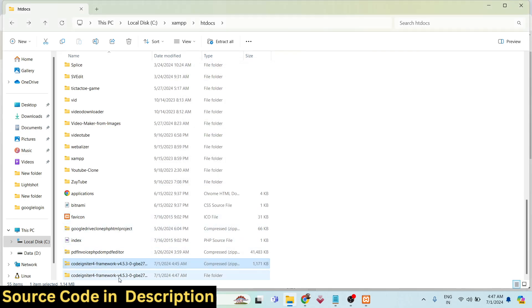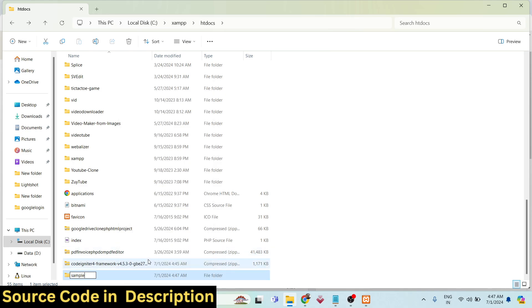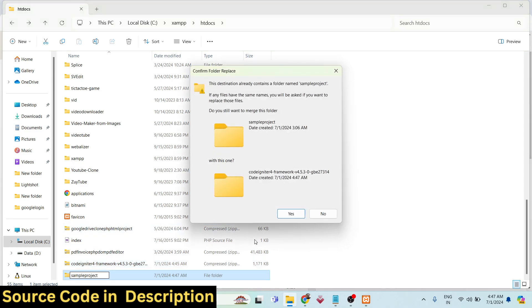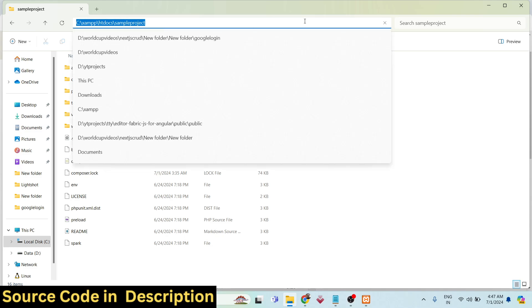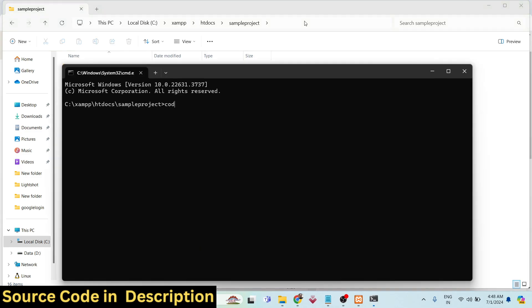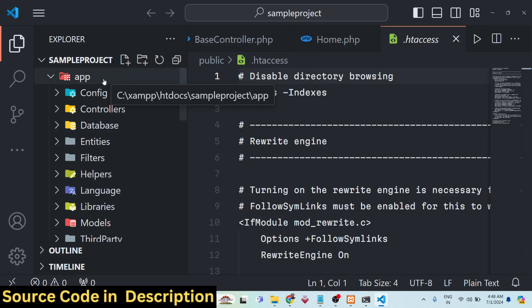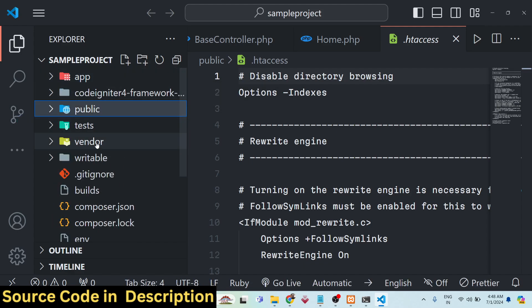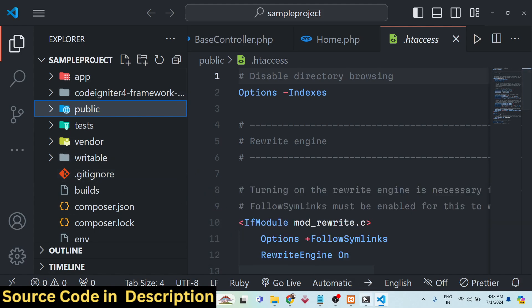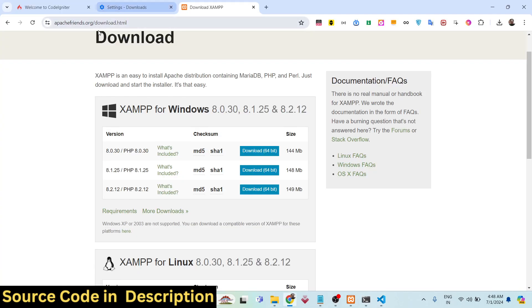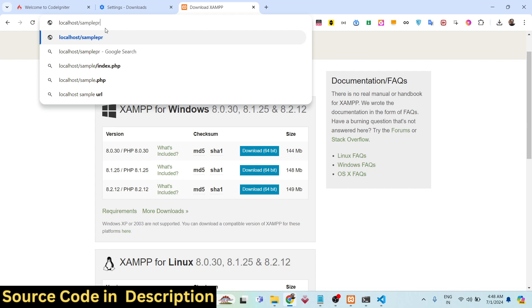Once it is installed it will create a folder — you can rename this folder to any name. Let's say 'sample-project' or whatever your project name is. If you open it inside VS Code it will look something like this. This is the directory structure of a CodeIgniter project — you will see the app folder, public folder, and so on.